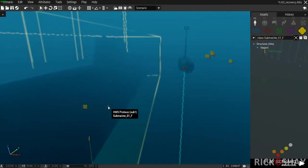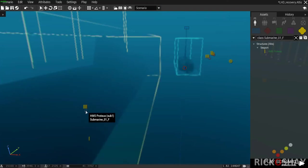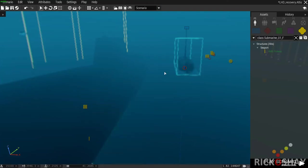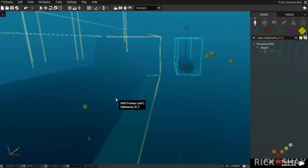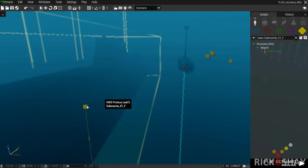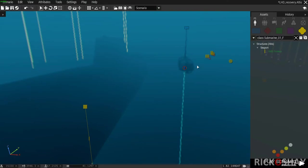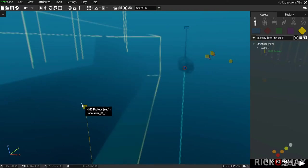The first way is to disable simulation on the sub, but the problem is that once your object is attached to the disabled simulation, this object's simulation also becomes disabled and you're physically locked in position. The better way is to spawn an invisible helipad, position it exactly where you want the sub, attach the sub to the helipad to lock it, then attach the SDV to the sub without any problem.